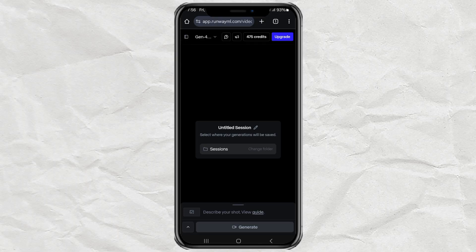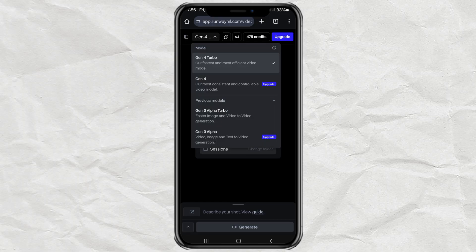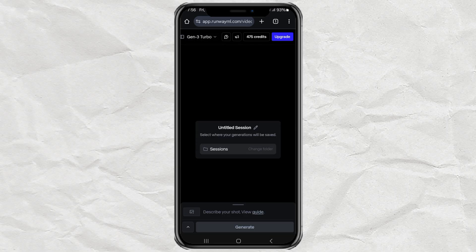Once you're in, tap on Previous Models and select Gen 3 Alpha Turbo. Yep, that's the one we need!